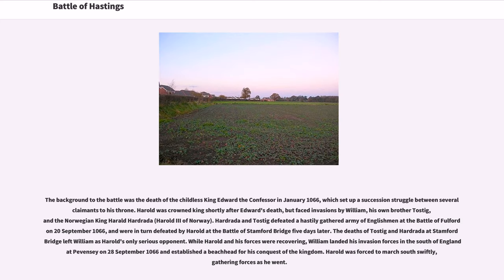The background to the battle was the death of the childless King Edward the Confessor in January 1066, which set up a succession struggle between several claimants to his throne. Harold was crowned King shortly after Edward's death, but faced invasions by William, his own brother Tostig, and the Norwegian King Harold Hardrada. Hardrada and Tostig defeated a hastily gathered English army at the Battle of Fulford on September 20, 1066, and were in turn defeated by Harold at the Battle of Stamford Bridge five days later. The deaths of Tostig and Hardrada at Stamford Bridge left William as Harold's only serious opponent.